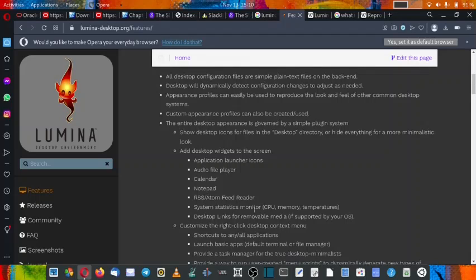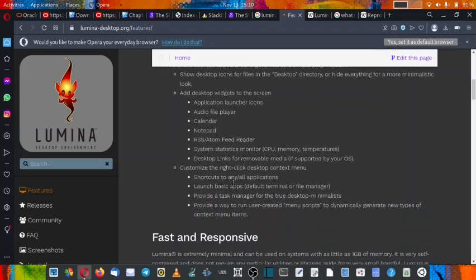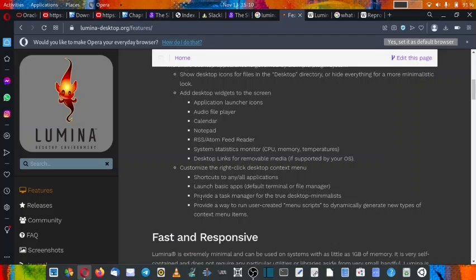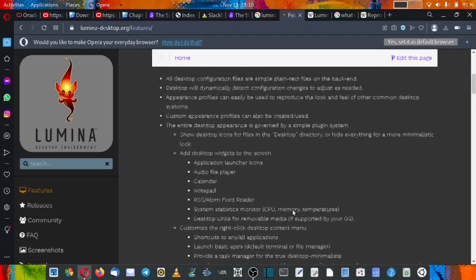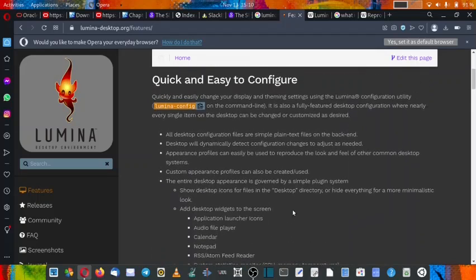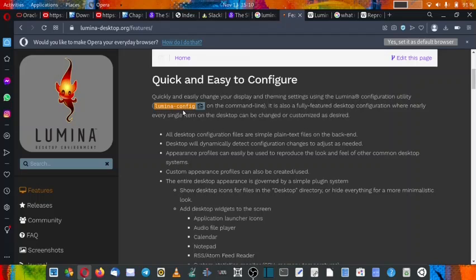Customize the right click desktop context menu like shortcuts to any or all of the applications, launch basic applications like terminal or file manager, provide a task manager for the true desktop minimalistic. Provides a way to run user created manuscripts to dynamically generate new types of context menu items. All this can be done using the Lumina config which is the Lumina configuration utility.